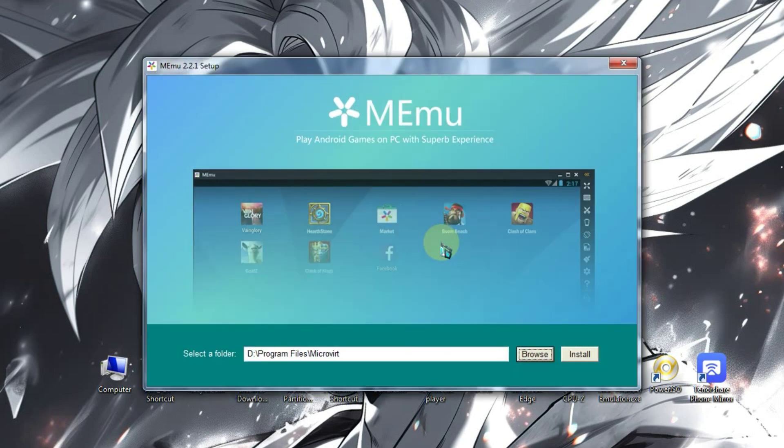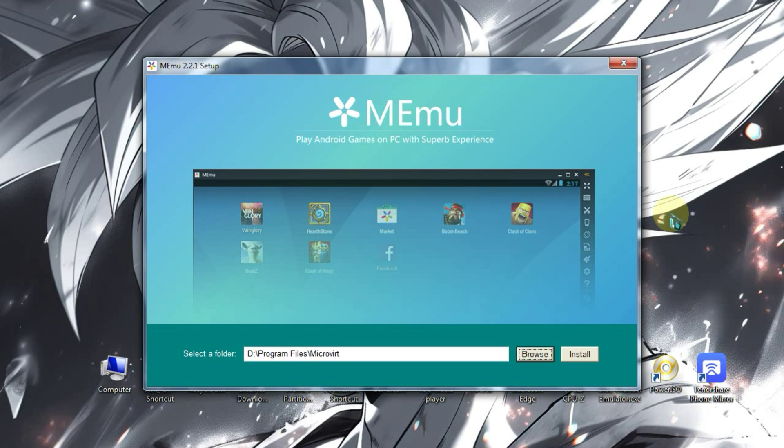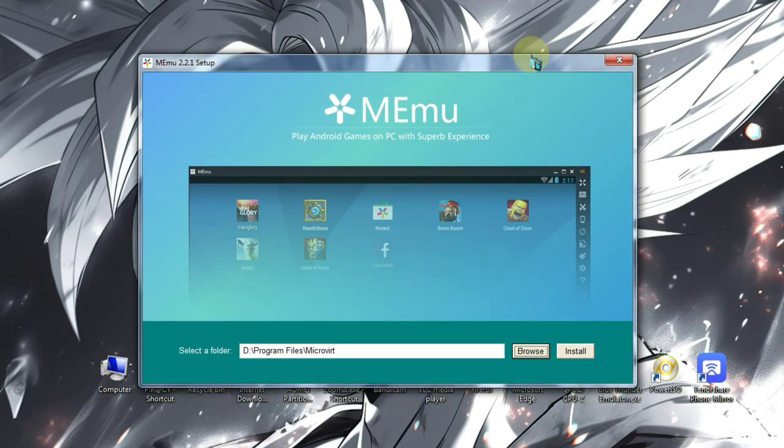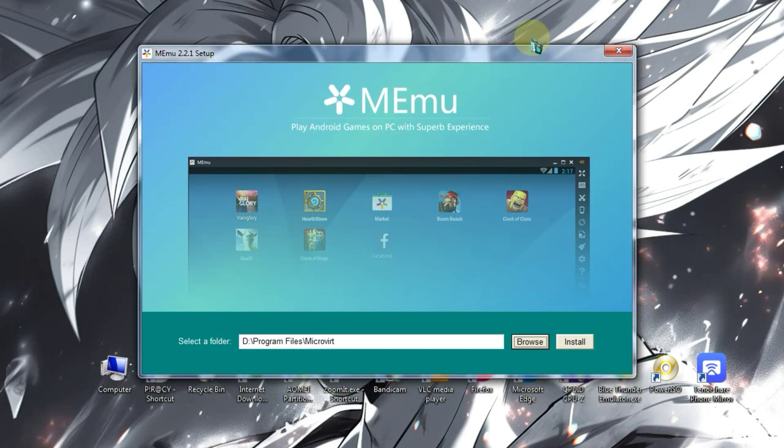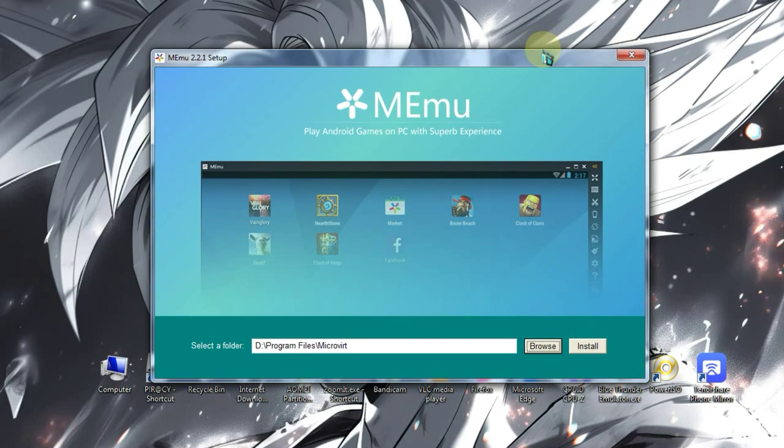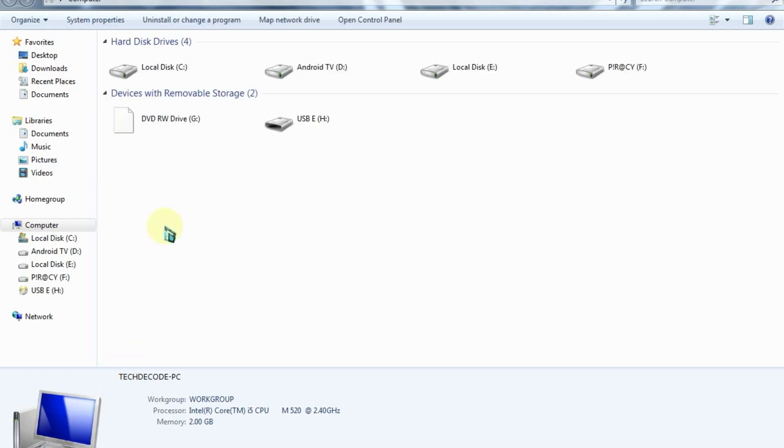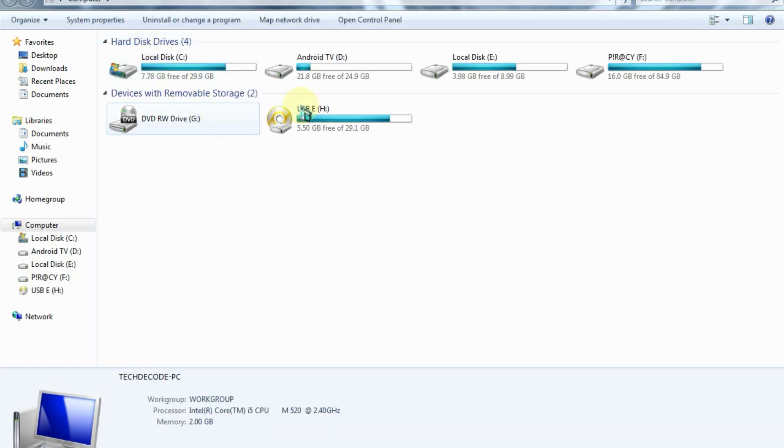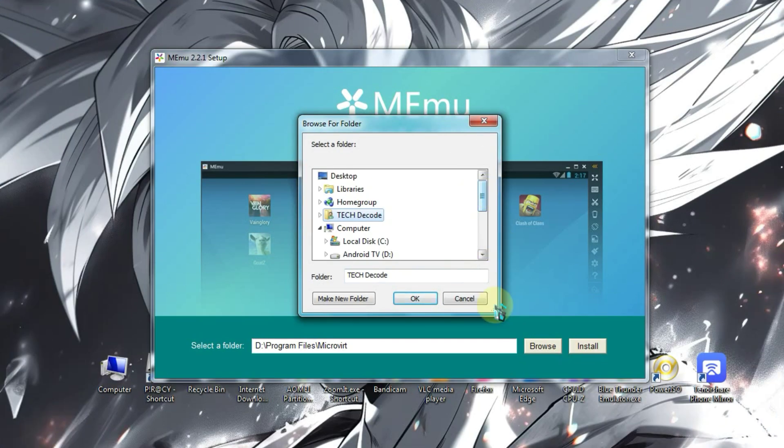This is a crucial step. Many people tend to install the emulator in any drive, but I advise against it. Whether the emulator's size is 200MB or 500MB, it's essential to install it on a drive with at least 20 to 25GB of free space. This is because when your RAM usage becomes high, the emulator will use the hard disk space as virtual memory for better performance.